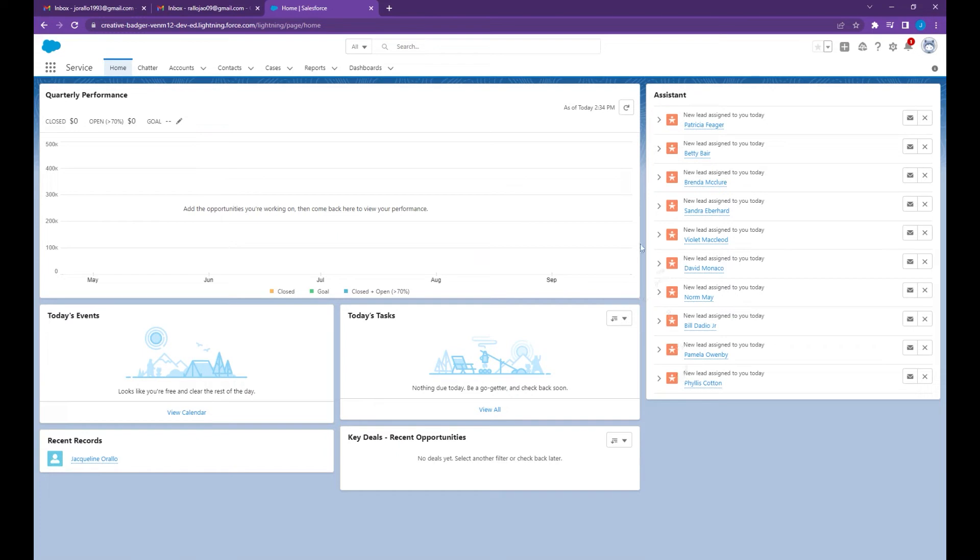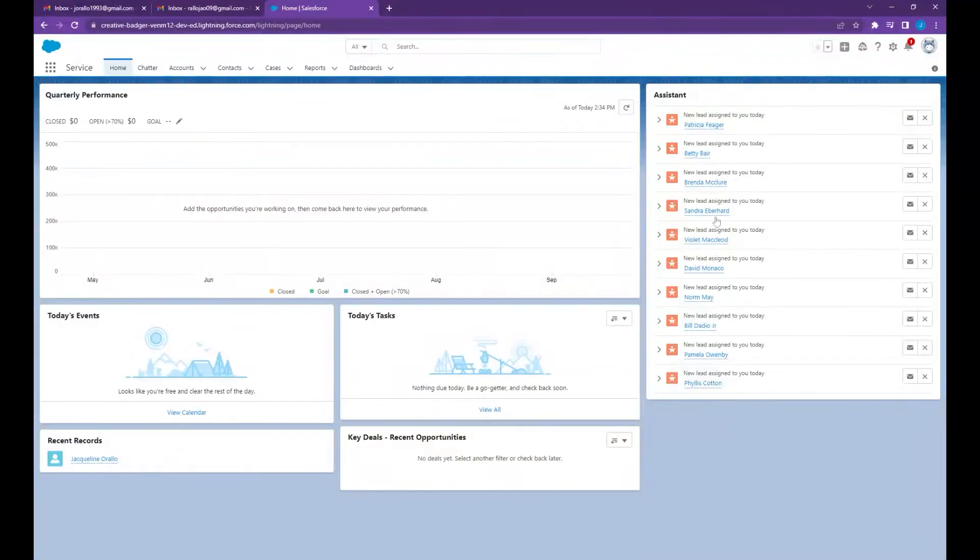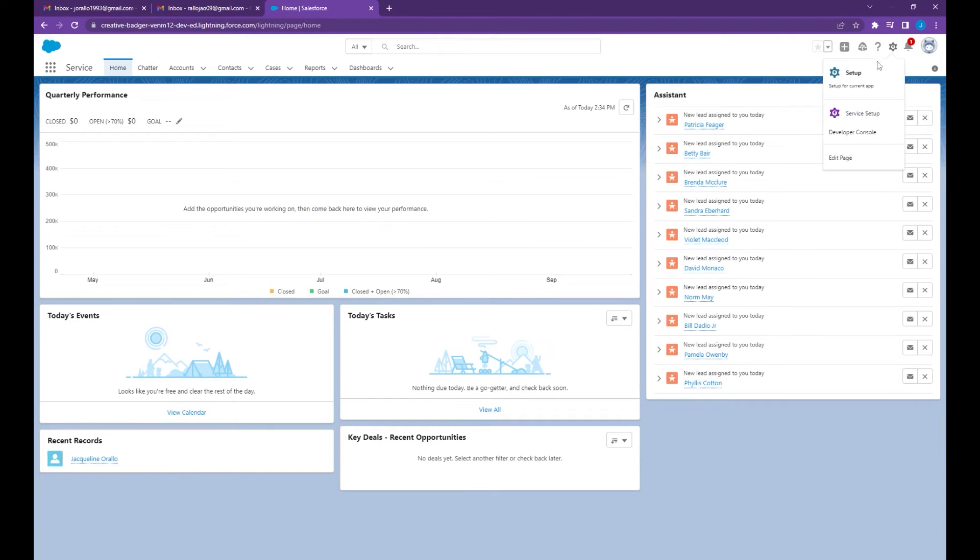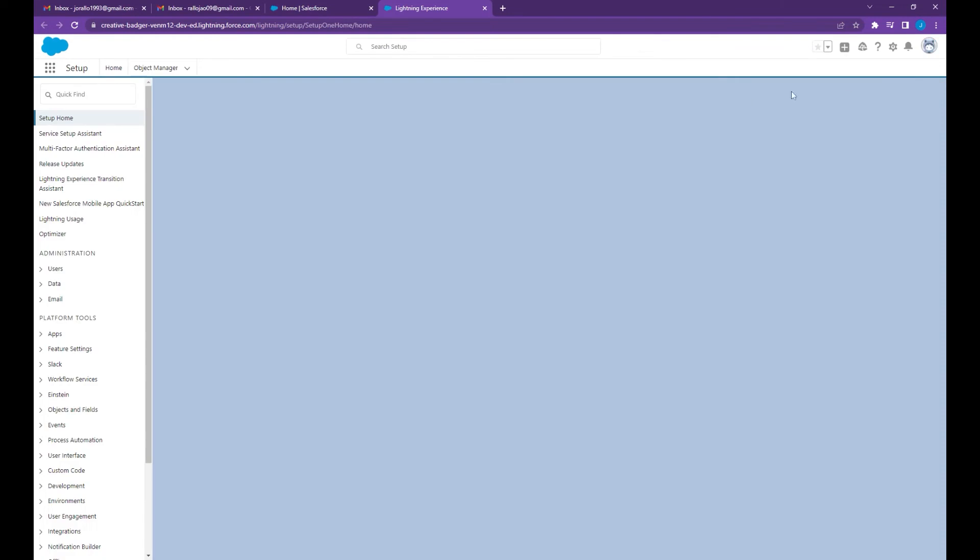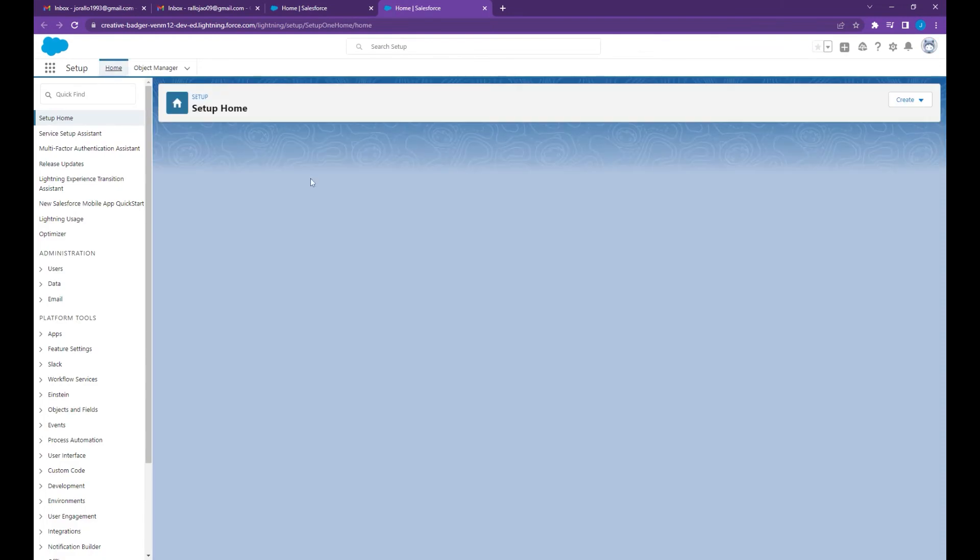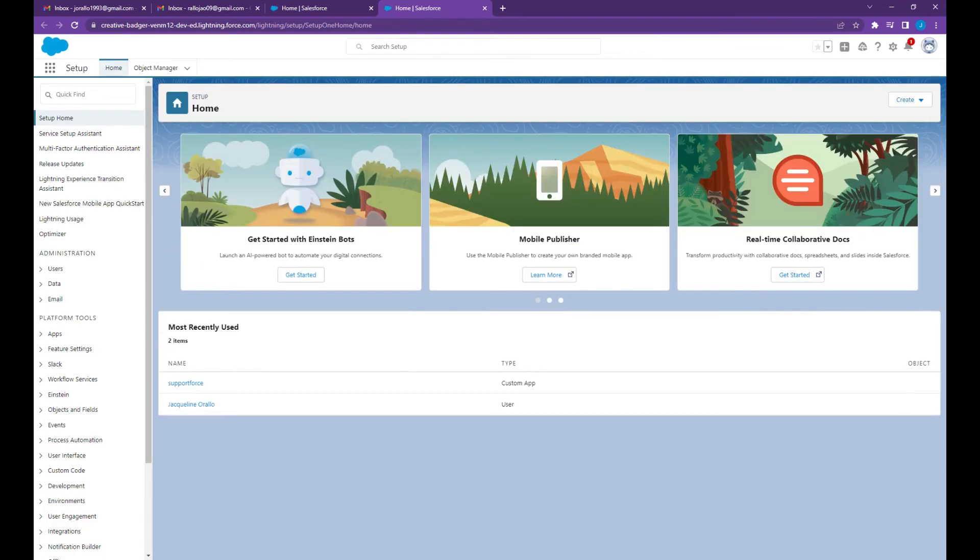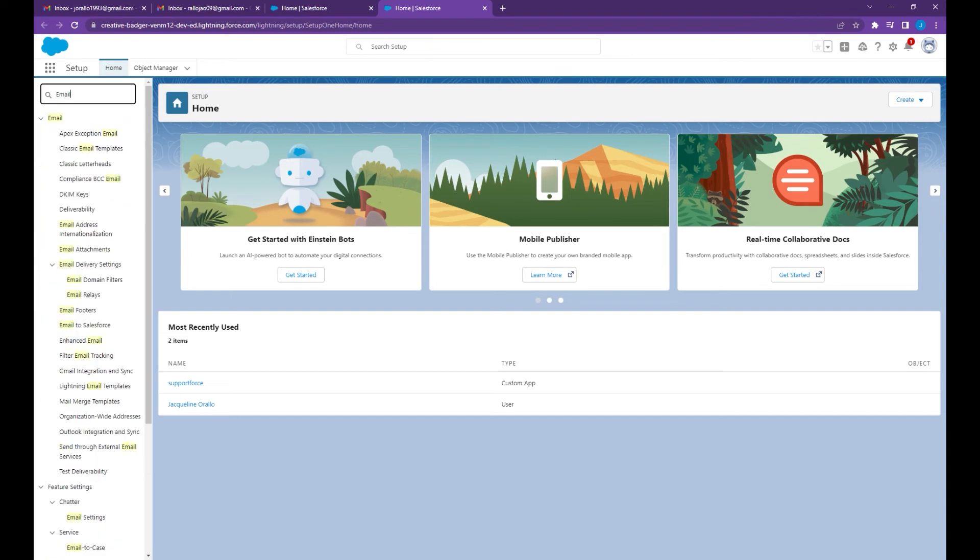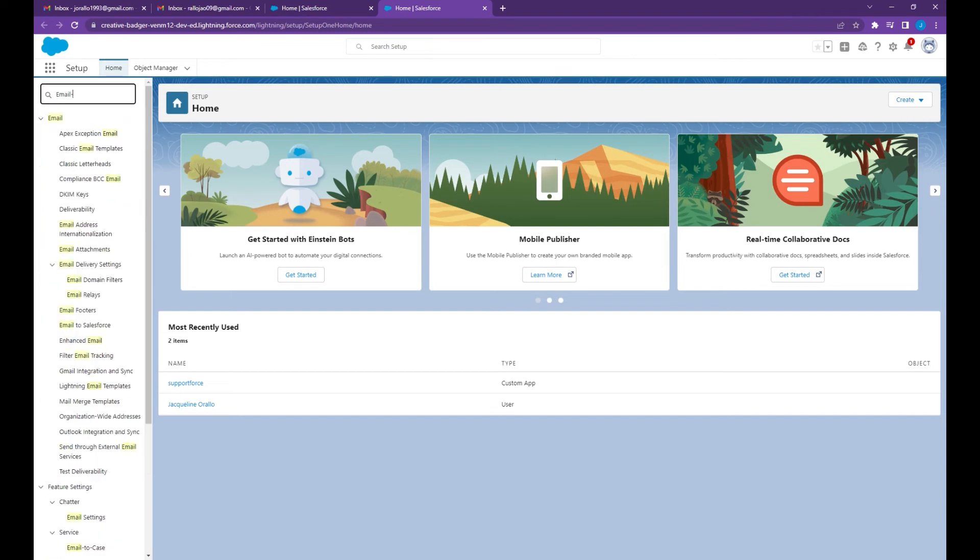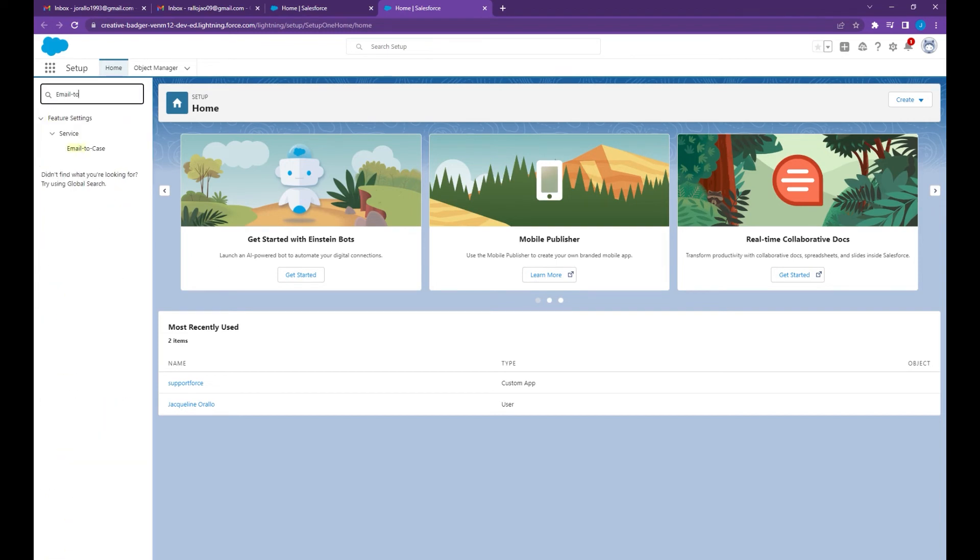First you may want to go to your setup page by clicking this gear icon at the top right corner, then select setup.